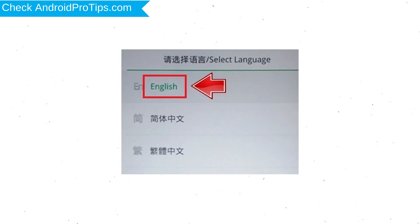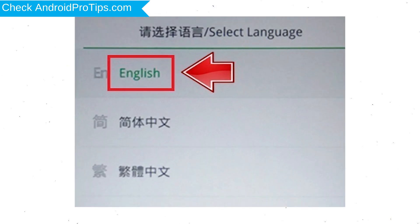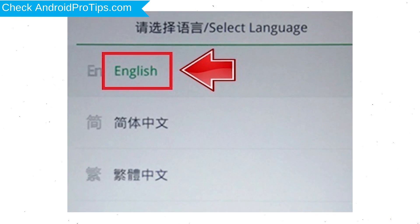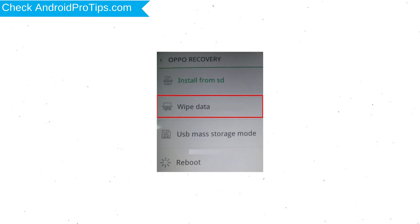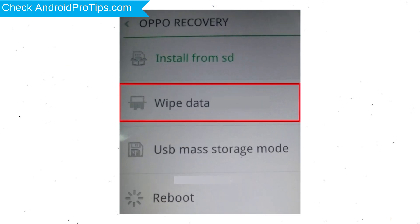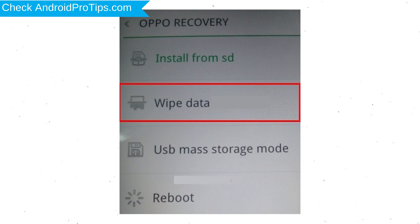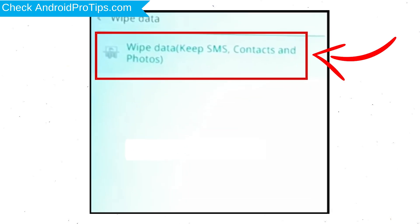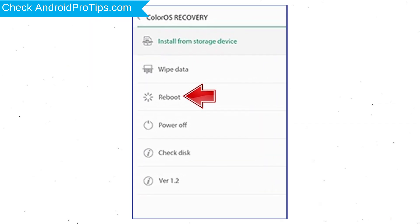Then select Language. Next, select Wipe Data. Use volume buttons to scroll down and the power button to confirm. Again, choose the Wipe Data option and confirm with OK using the power button.